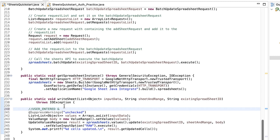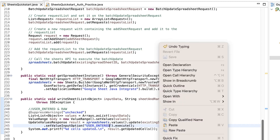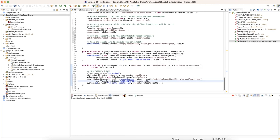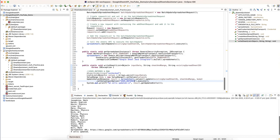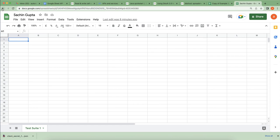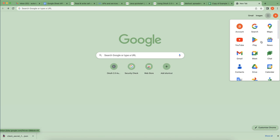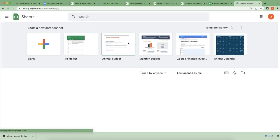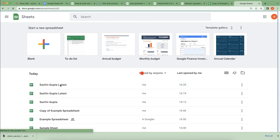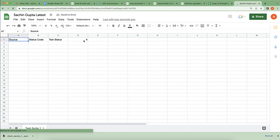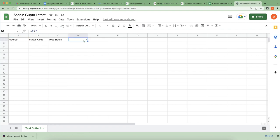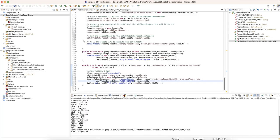To make '=2+2' evaluate as a formula, we change the input value type to USER_ENTERED. After executing again with USER_ENTERED mode, you can see the latest sheet shows that '=2+2' has been converted to 4. This demonstrates the difference: RAW stores the text as-is, while USER_ENTERED interprets formulas the same way a user typing into the sheet would.